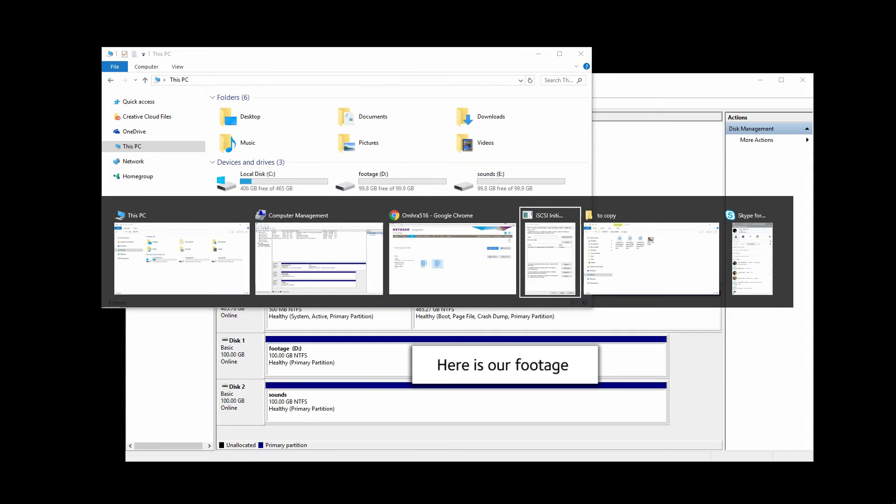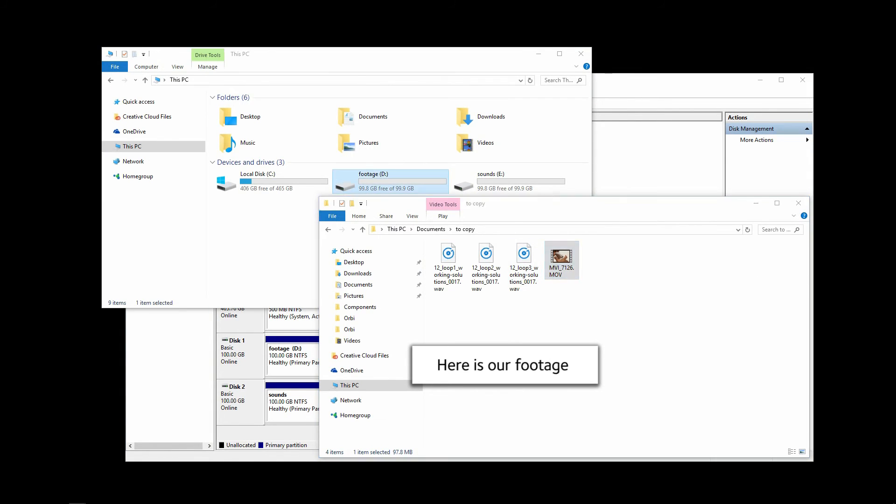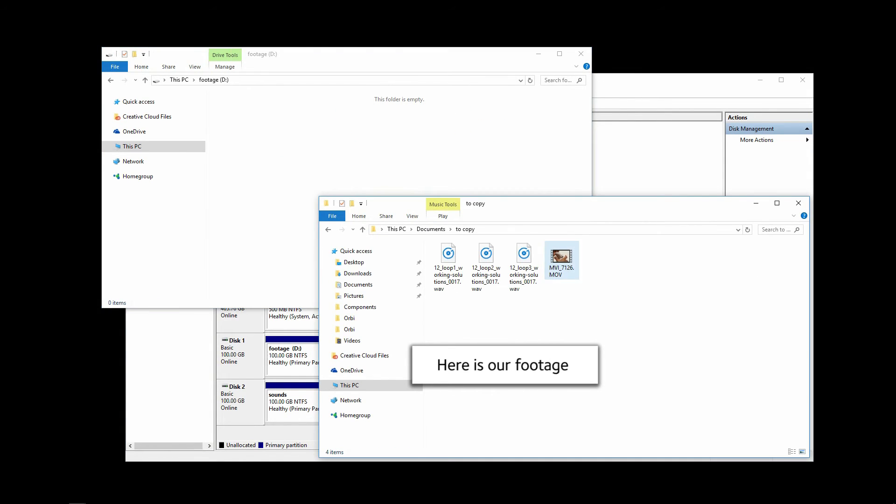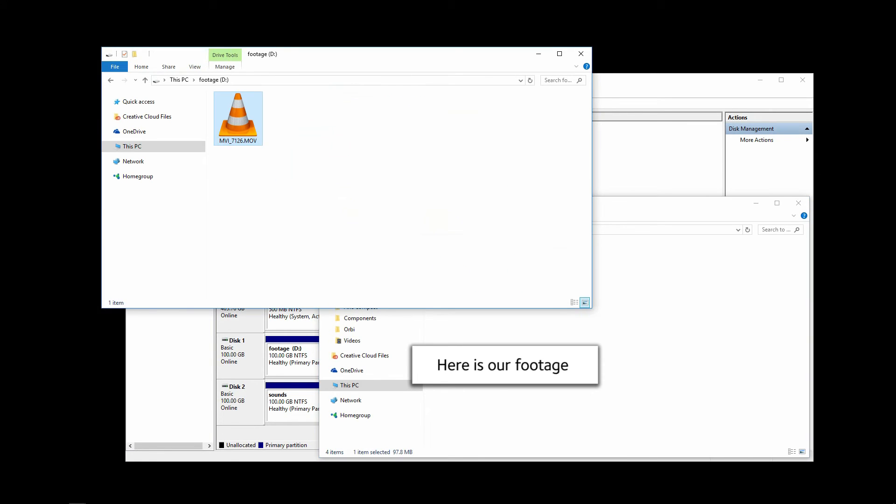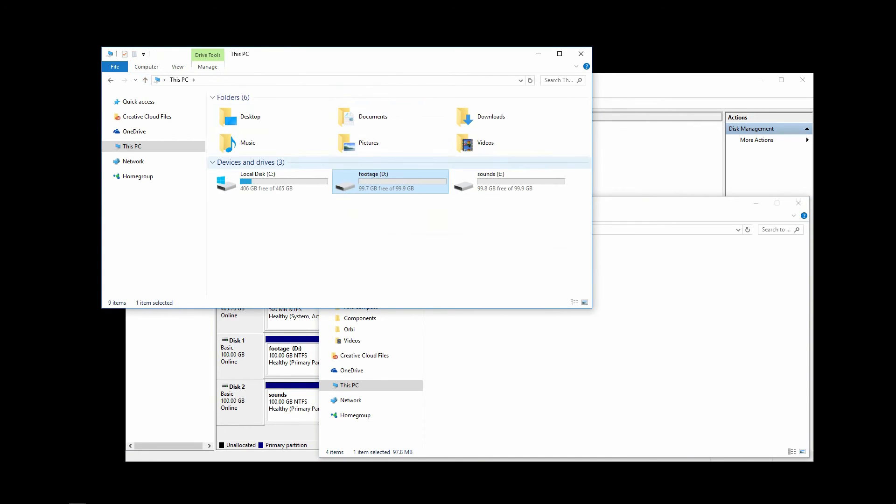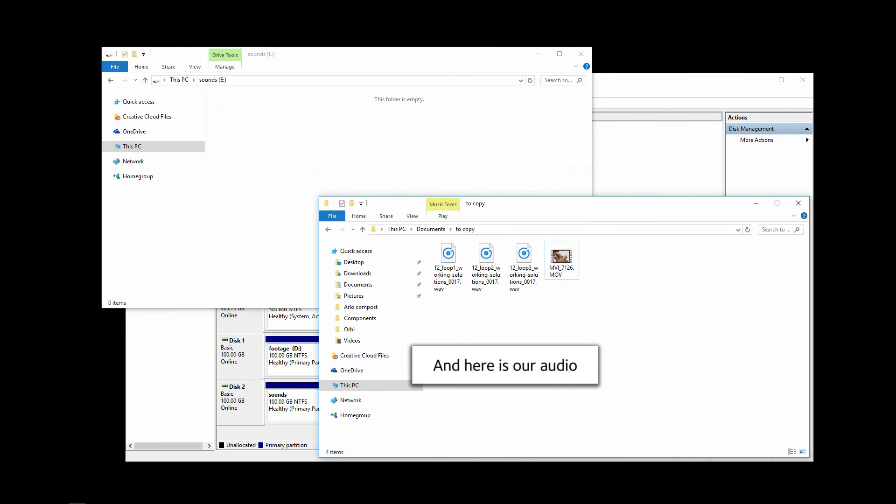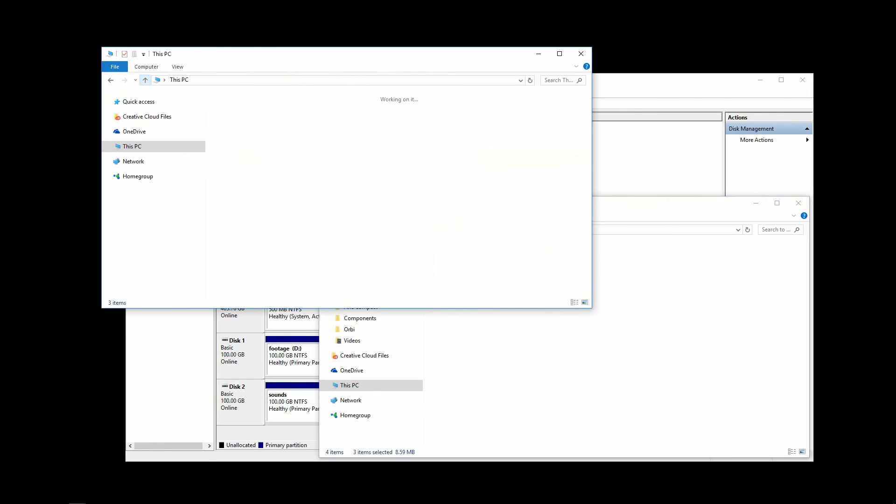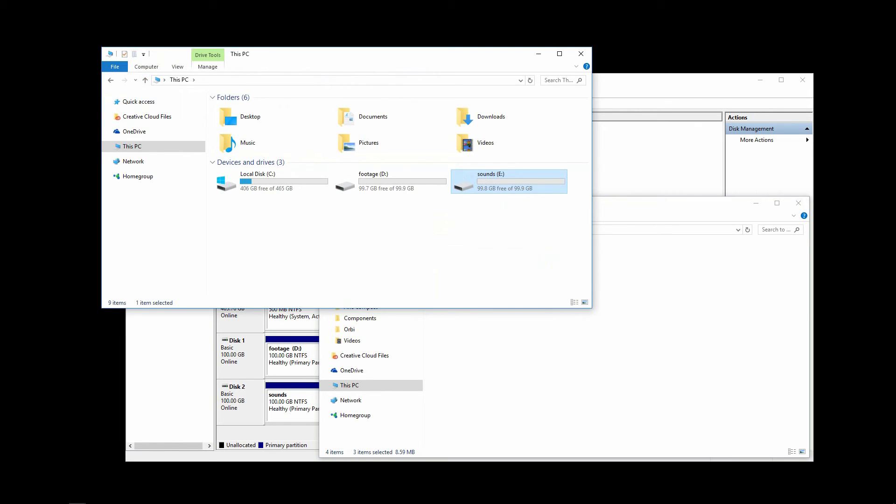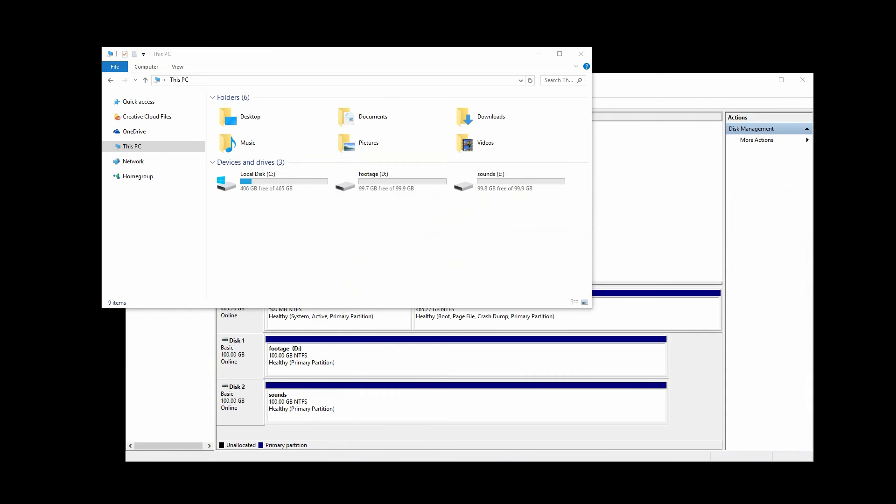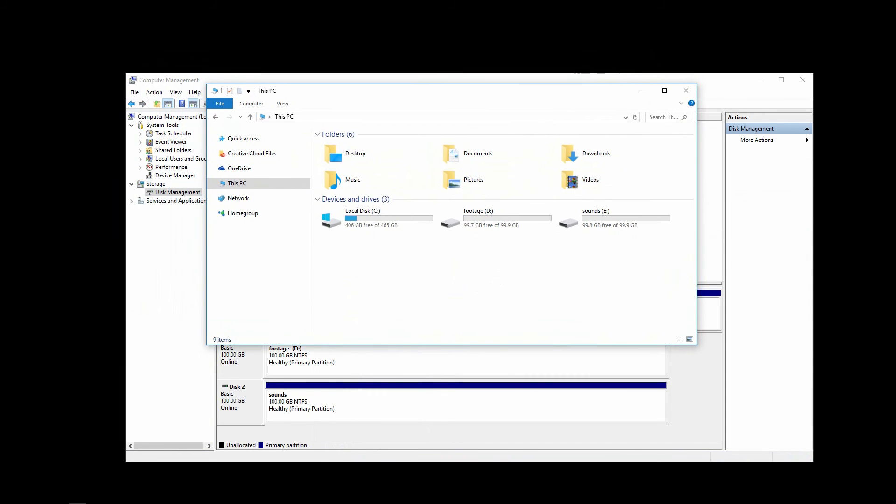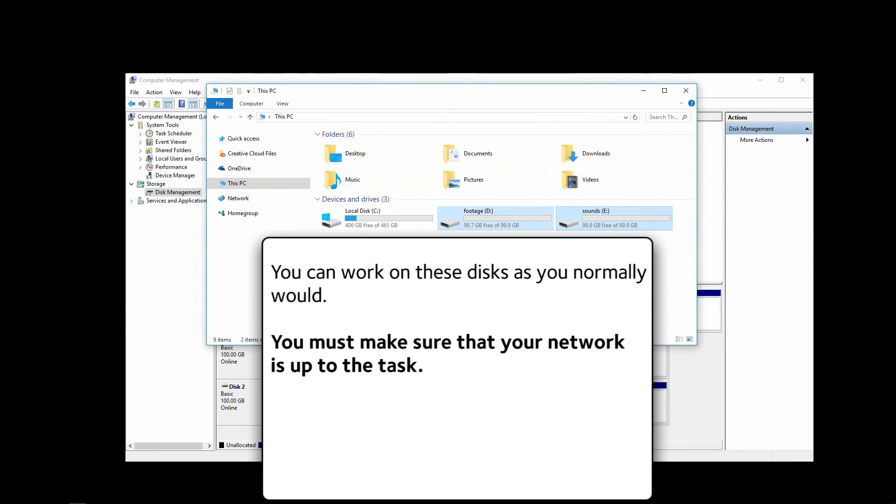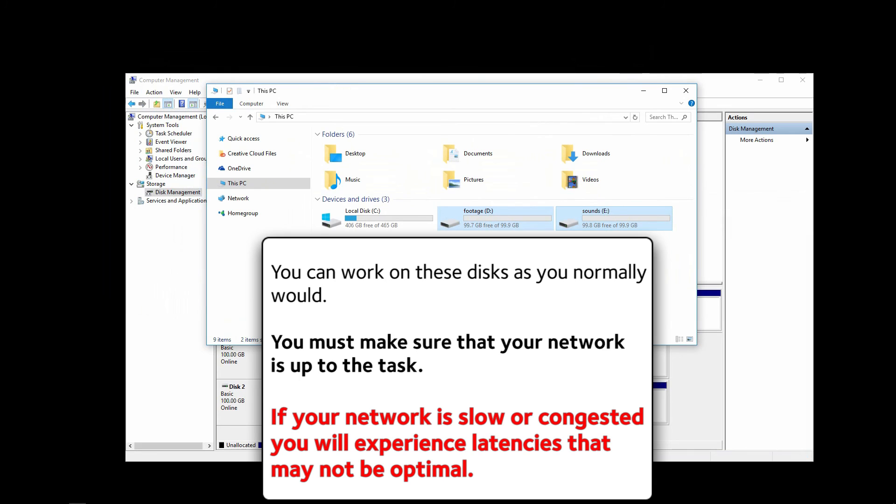Here's our footage. And here's our audio. You can work on these disks as you normally would. You must make sure that your network is up to the task. If your network is slow or congested, you will experience latencies that may not be optimal.